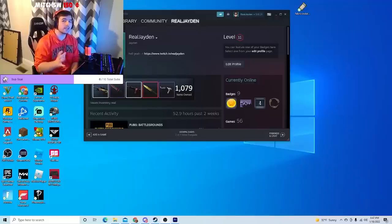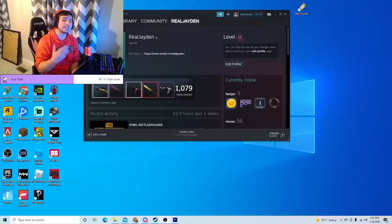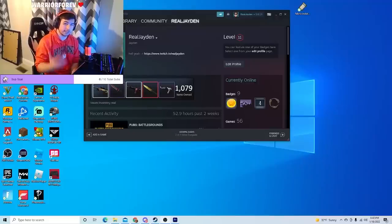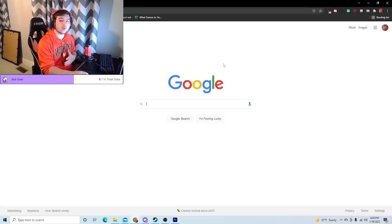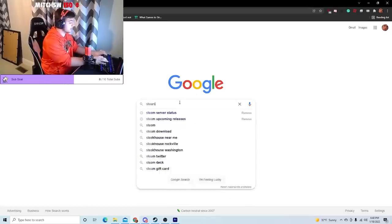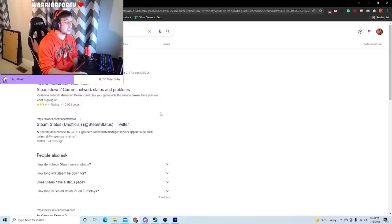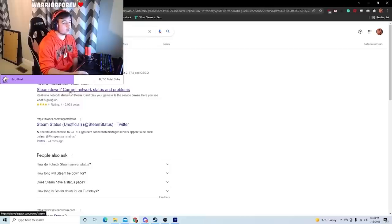Now after all that, if you're still having issues, there is one last thing that could be the problem, which is that the Steam servers are currently down. In order to see if the Steam servers are down, I highly recommend just looking up Steam Server Status and then looking for the link that goes to Down Detector, which is the second link for me.